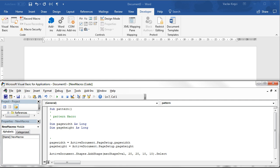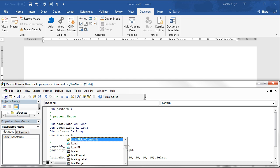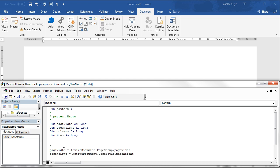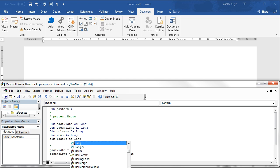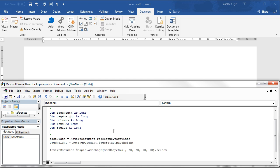Next we need to know how many columns and rows we will have in our document, so let's create new variables for columns as long and rows as long. And we probably need to know the radius of our circle so let's say radius as long. We will probably have more variables in the future but it should be fine for now.